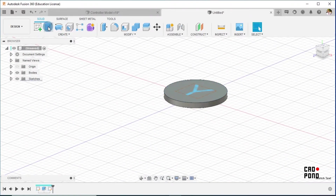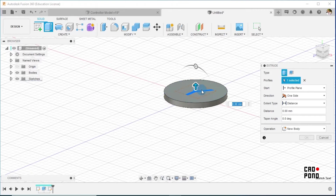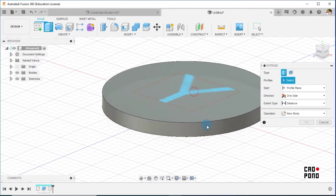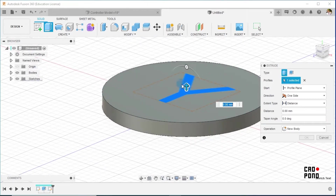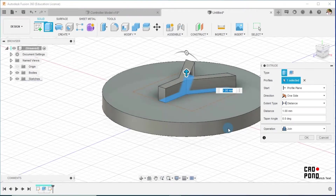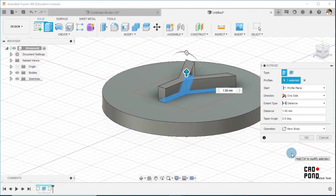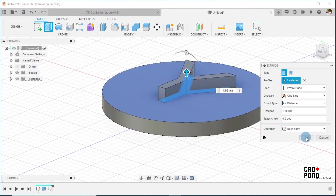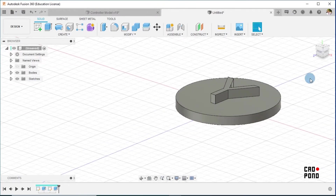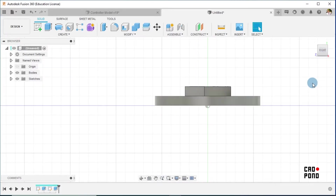We notice it's on this top face, and I click on Extrude, select the sketch, and drag this upwards. Make sure that Join is not selected but rather New Body. In extruding it upwards I'll make it 1 millimeter also, and say okay.